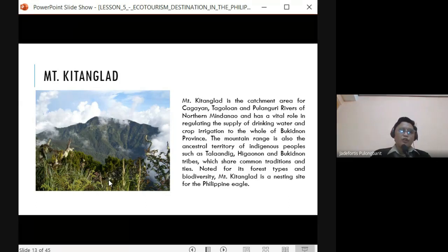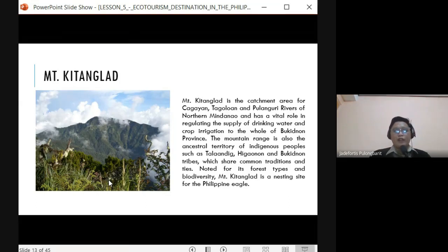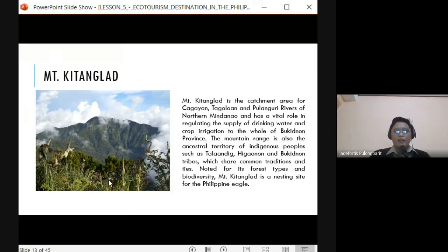Mount Kitanglad is also rich in flora and fauna, and is famous for the Philippine Eagle.